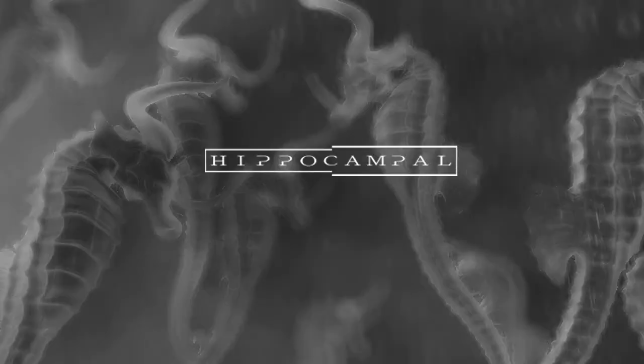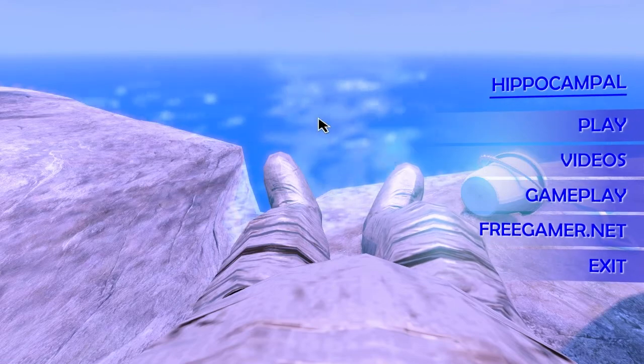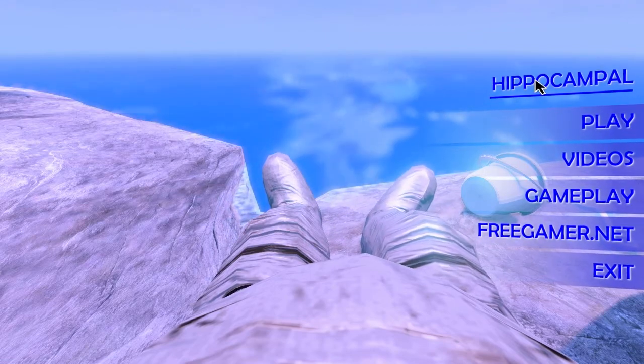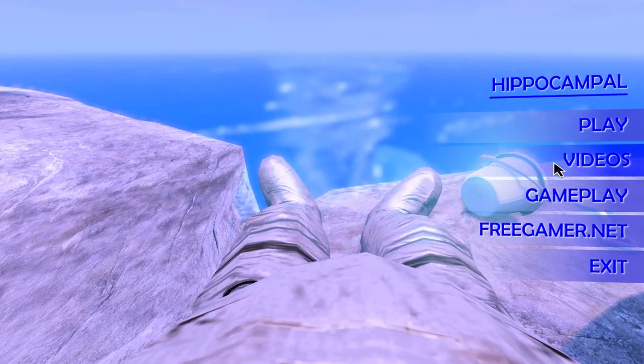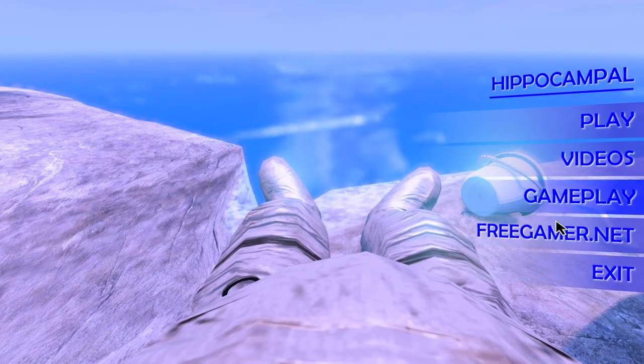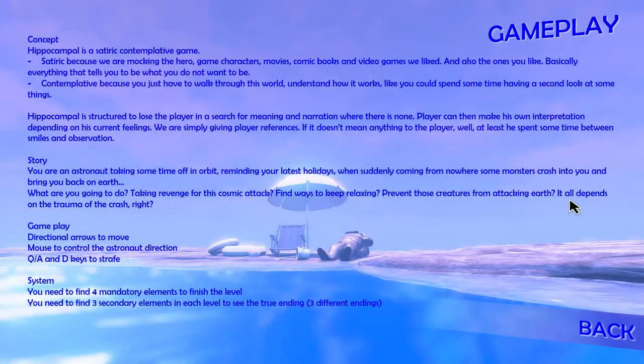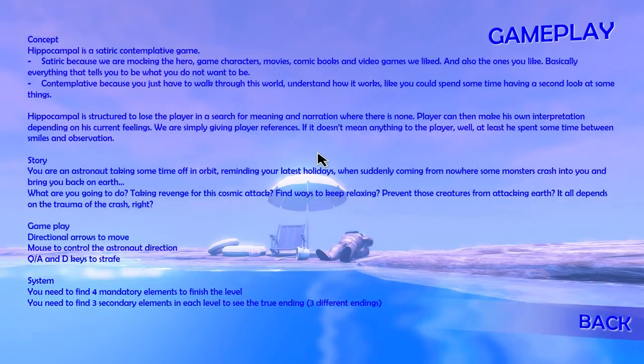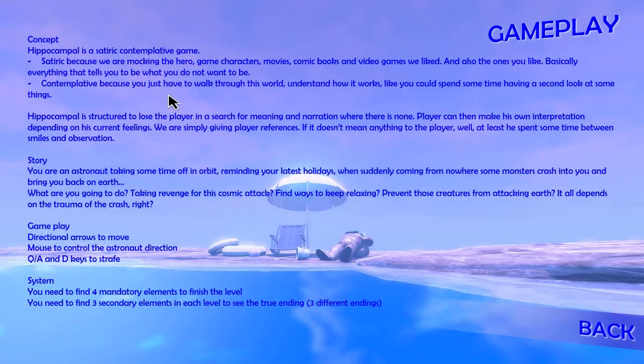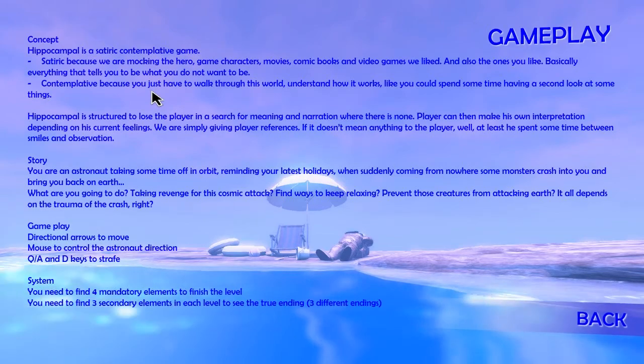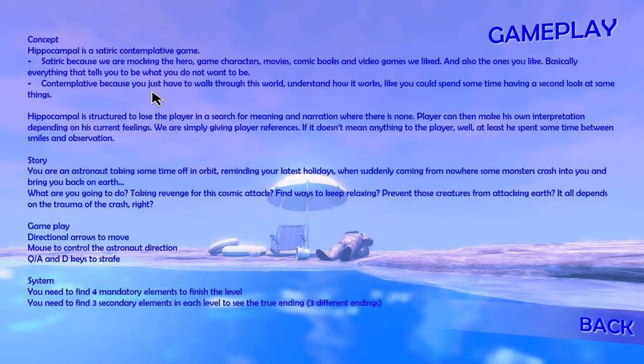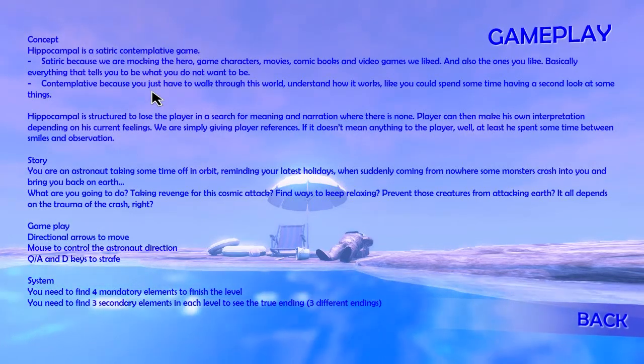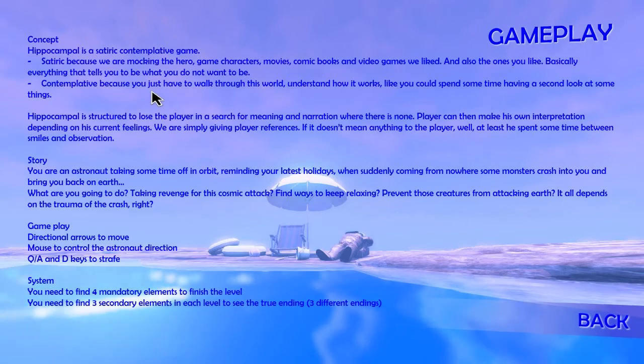I'm ready to get my tits blown off by Hippocampal. The concept of Hippocampal is a satiric contemplated game. Satiric because we are mocking the hero game characters, movies, comic books, video games we liked and also the ones you like.